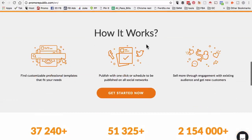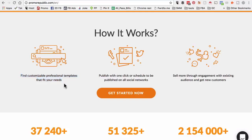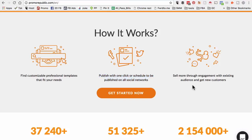Here is how this tool works. In step number one, you find customizable professional templates that fits your needs. Step number two, you publish with one click. You can publish right now or you can schedule in advance. You save a lot of time and can spend more time on engagement.